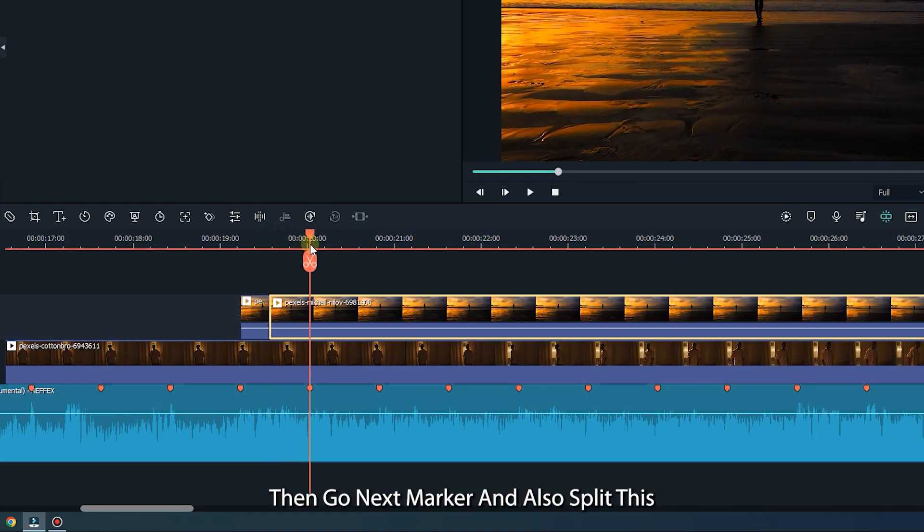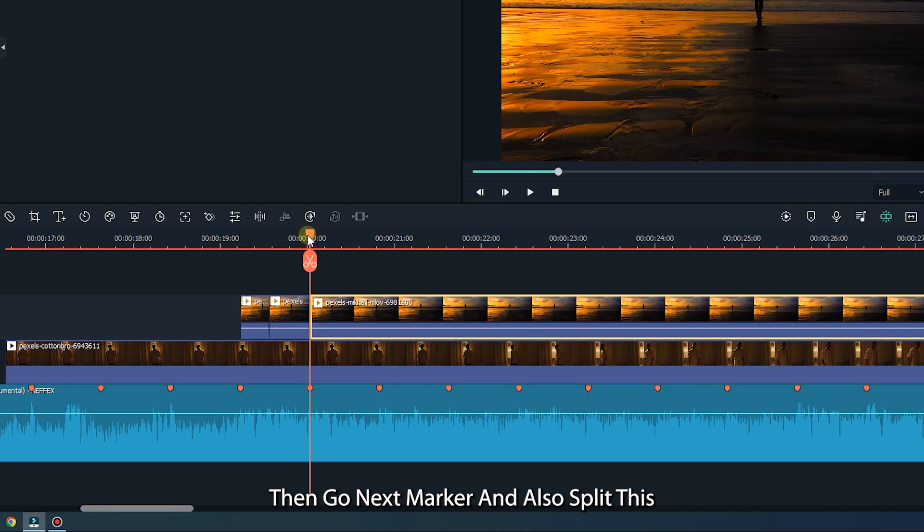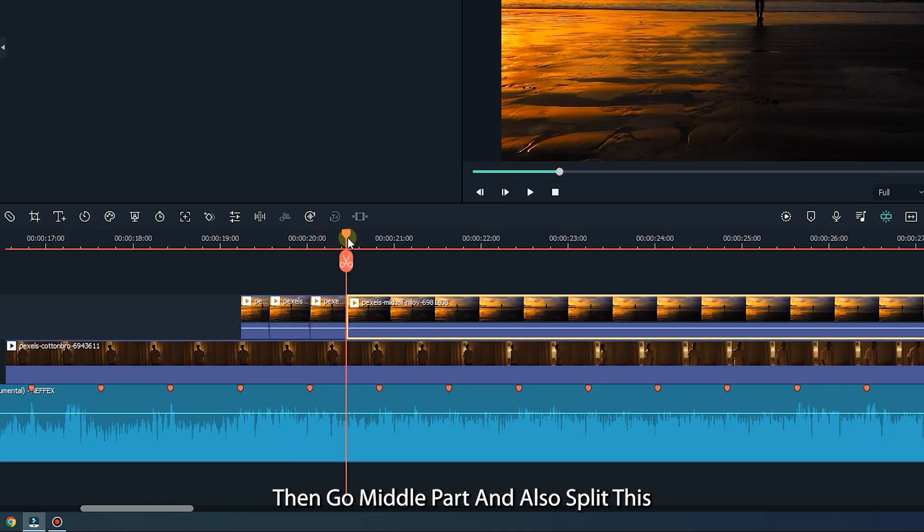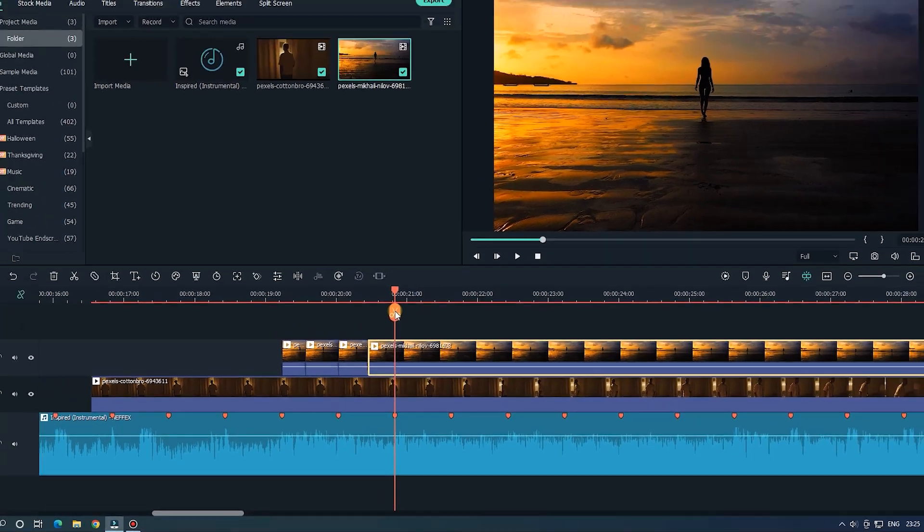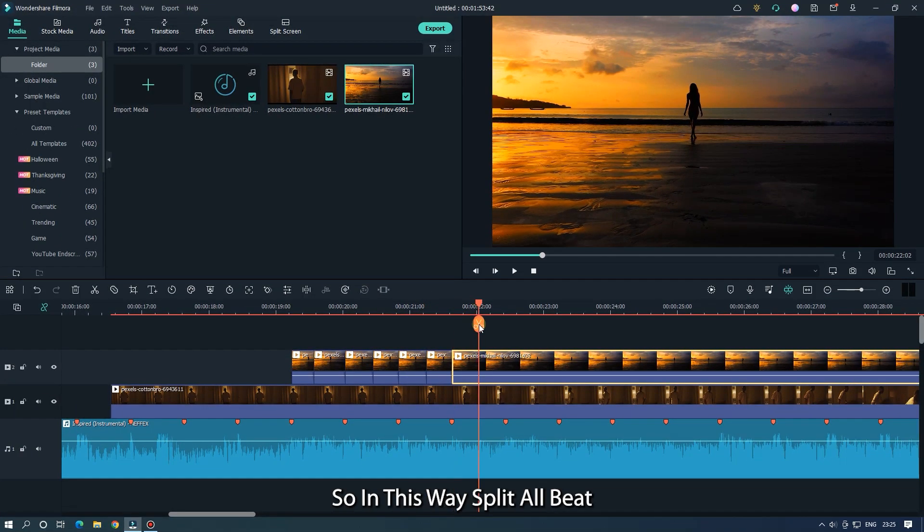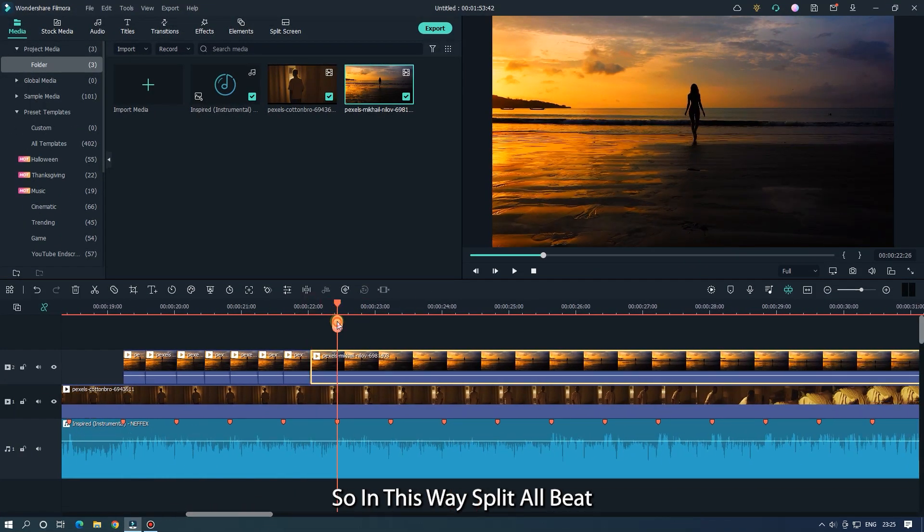Then go to the next marker and also split this. Then go to the middle part and also split this. So in this way split all beat.